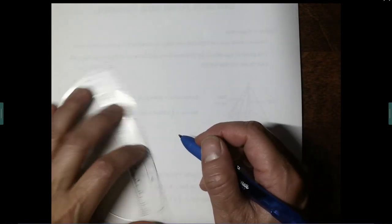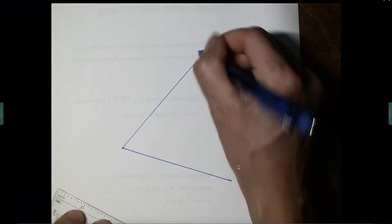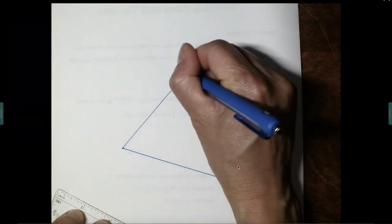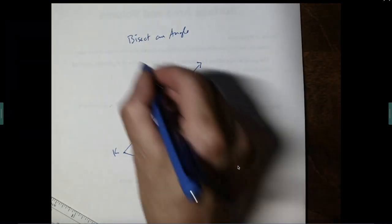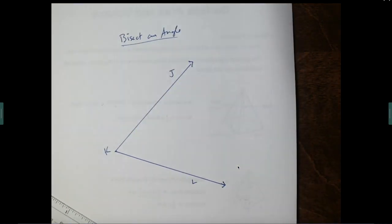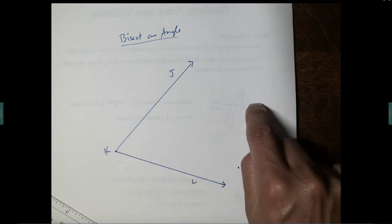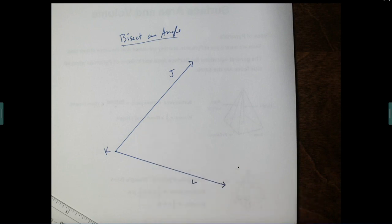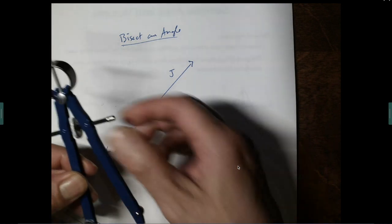Next we get to bisect an angle. Bisect means to cut in half. Draw an arbitrary angle — let's call this angle JKL. To bisect an angle means we're going to draw a ray from endpoint K through the interior such that the two smaller angles created are congruent to each other, each measuring one half of the original angle JKL.